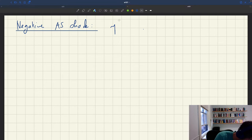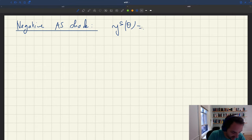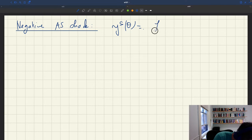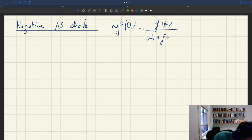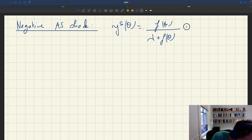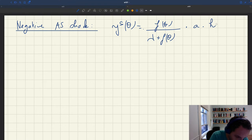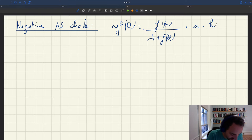Remember the expression for aggregate supply. It's Ys of theta. The aggregate supply is the employment rate, which is F(theta) divided by lambda plus F(theta) — where F(theta) is the job finding rate and lambda is the job separation rate — times productivity, times the number of people in the labor force. That's our aggregate supply.